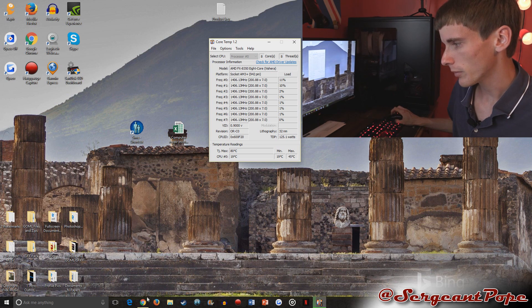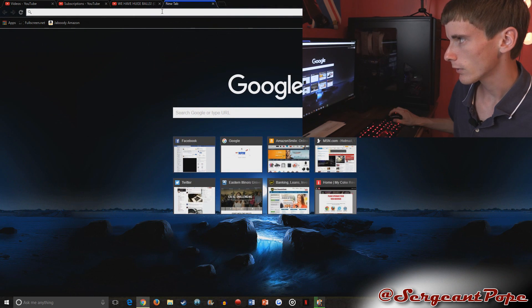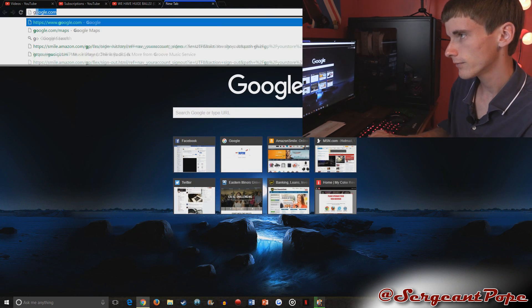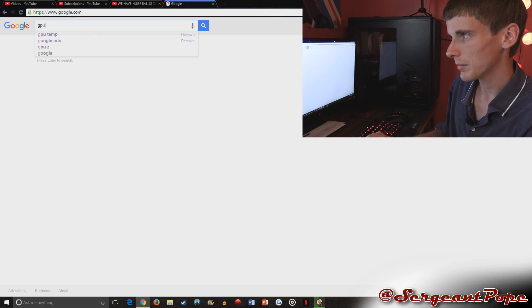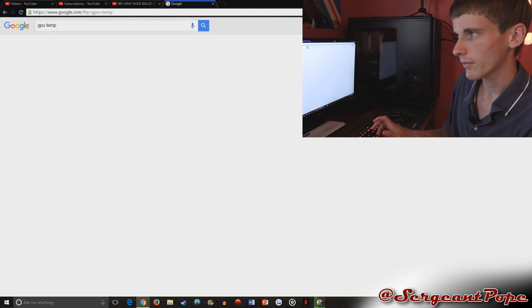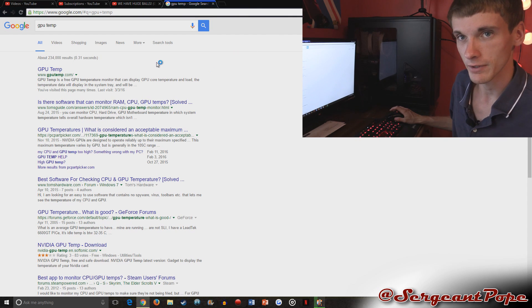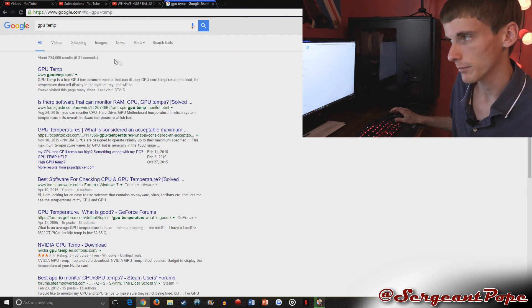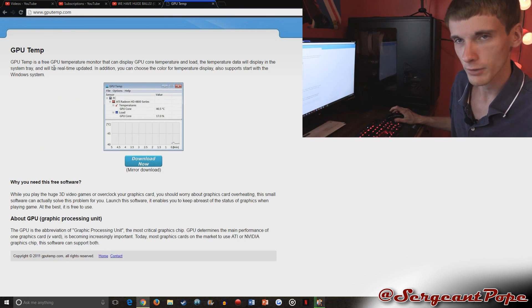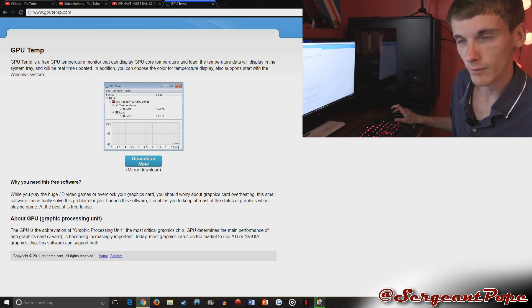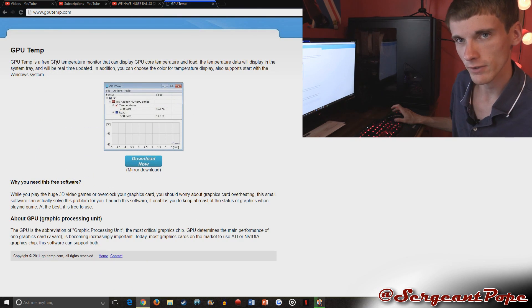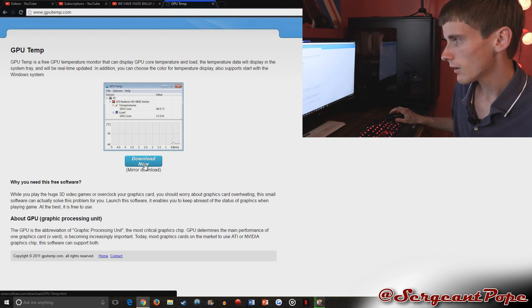Go ahead and open up your browser, go to Google, type in GPU temp, or you can just go to gputemp.com because that's the website. It's called GPU Temp - Graphics Processing Unit temp.